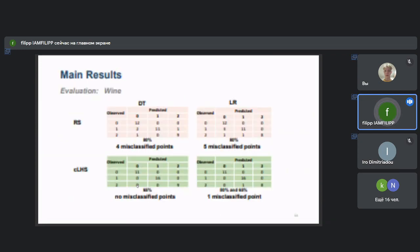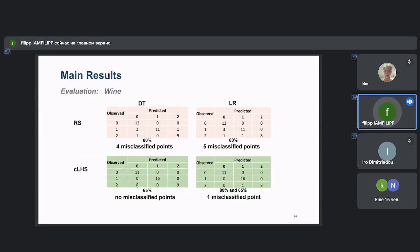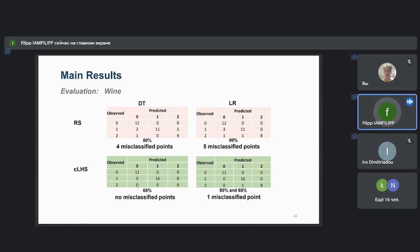In case of the Wine dataset, the results are similar. Again, CLHS provided better training, no matter which supervised machine learning algorithm was used.